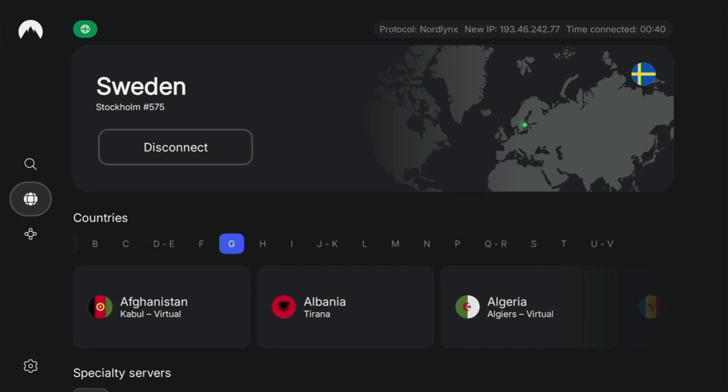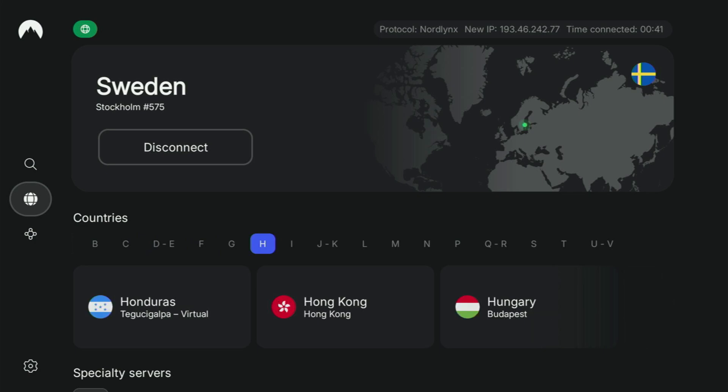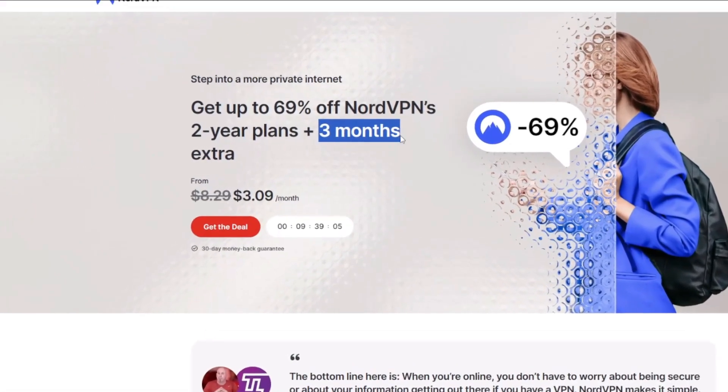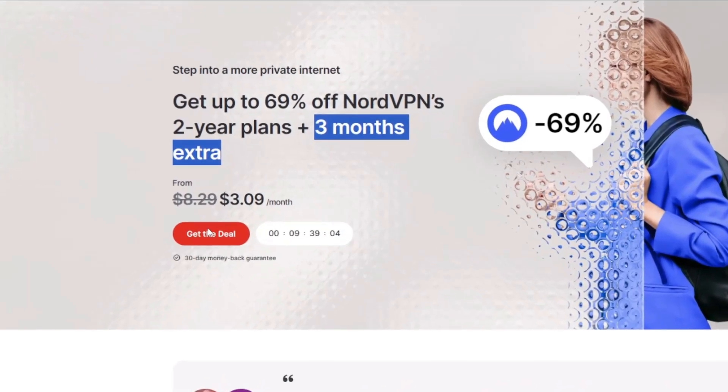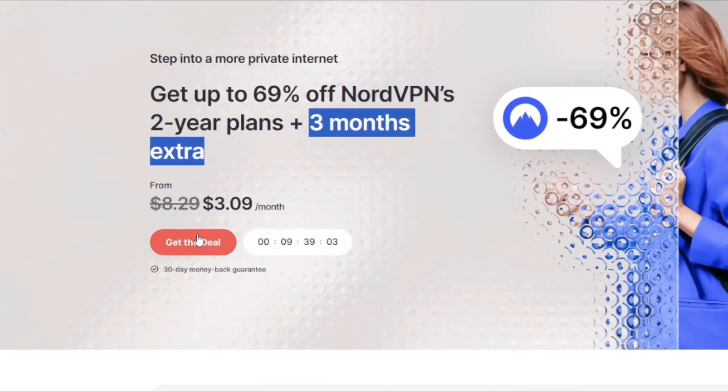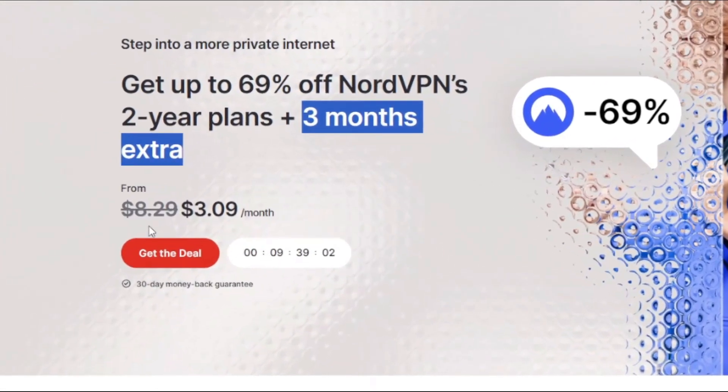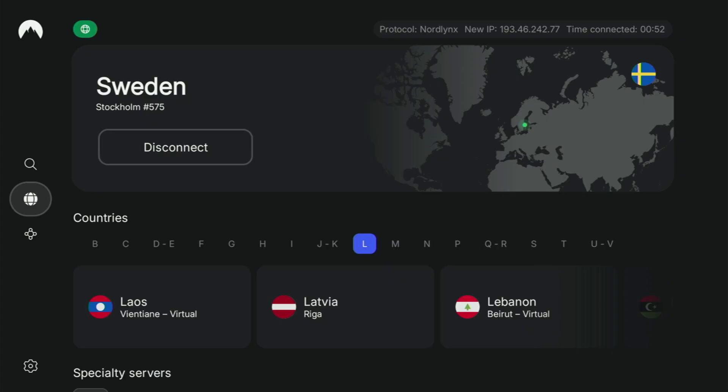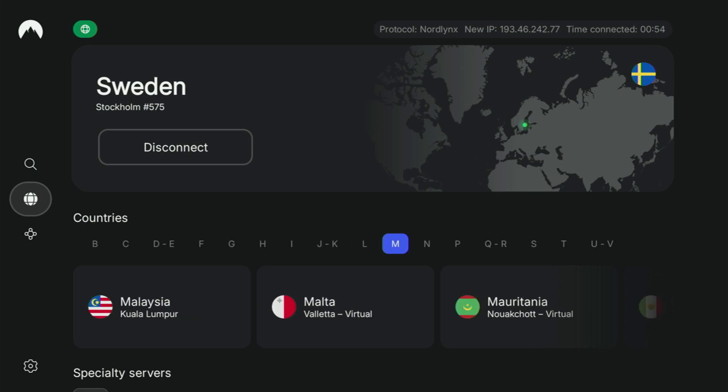And if you're watching this video on your TV or on your Fire Stick, then just grab your phone or your computer, open up a web browser and go to topvpnoffer.com. That's my website, which is going to give you the same amazing deal for NordVPN with three months for free.